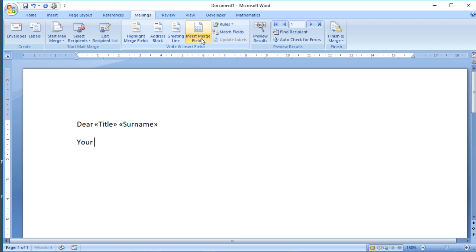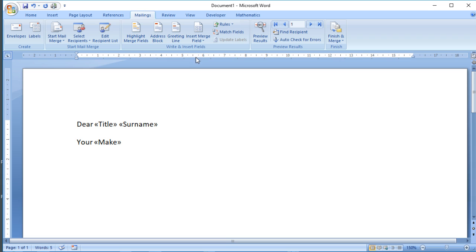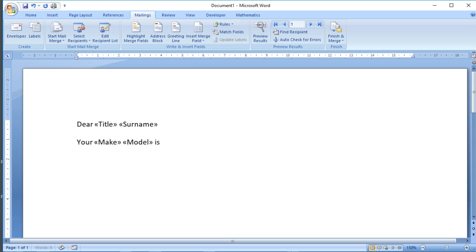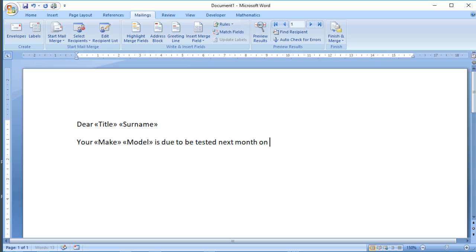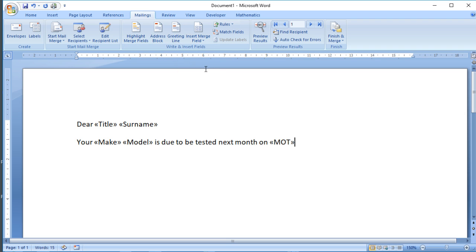But we can include information about the car, so 'Your' and then we could have Make and Model 'is due to be tested next month on,' so we can include the exact date if we want to. Let the person know, so MOT is the actual date.